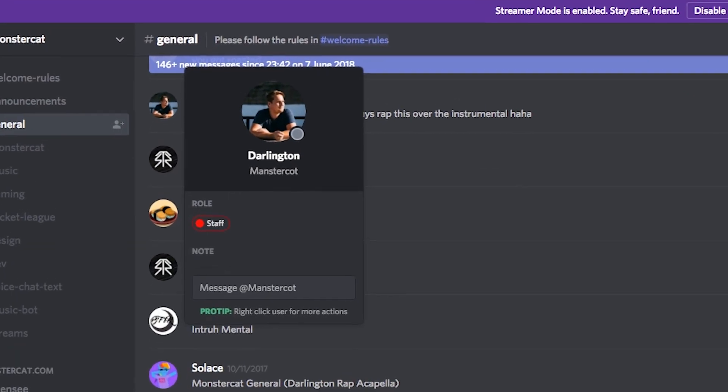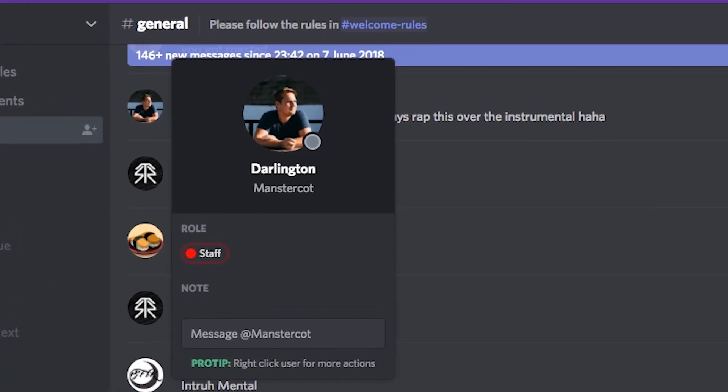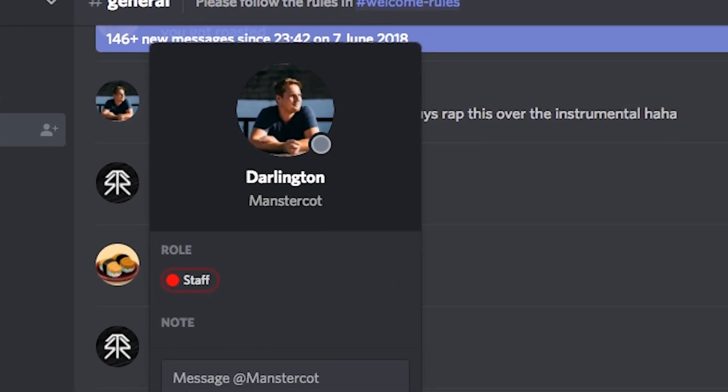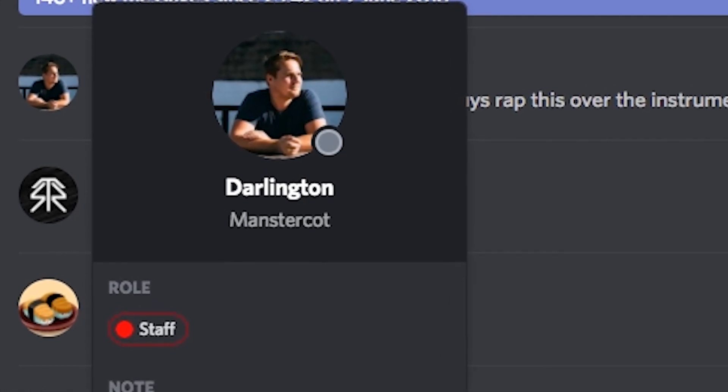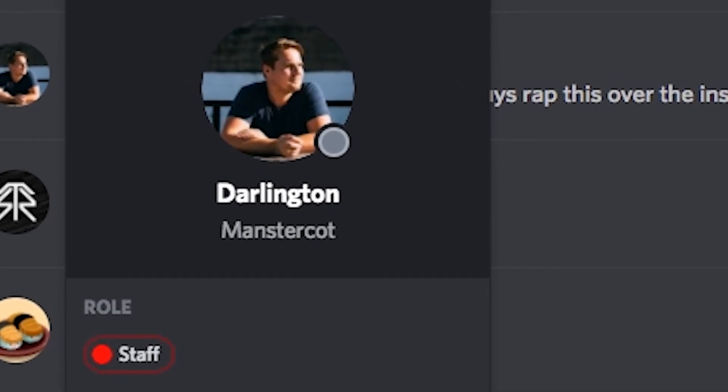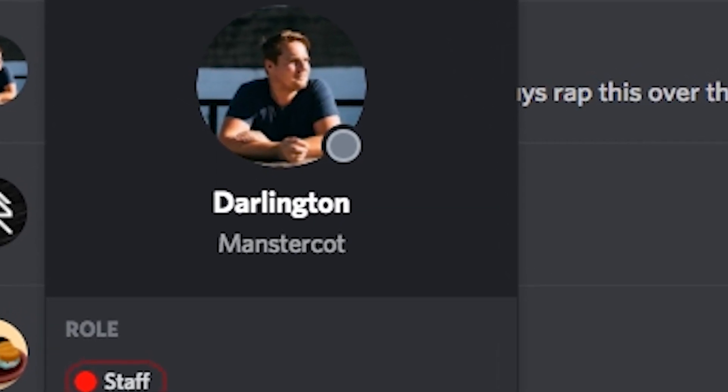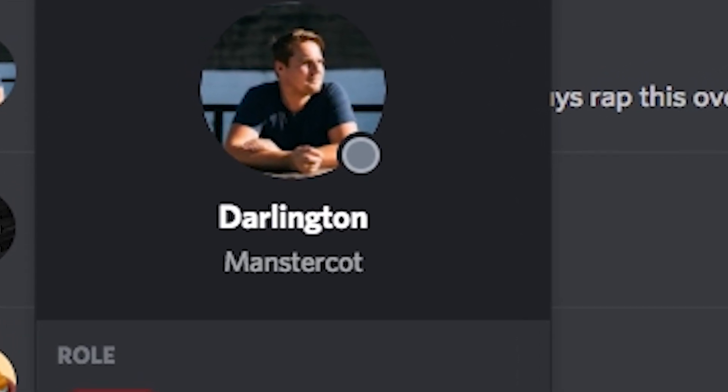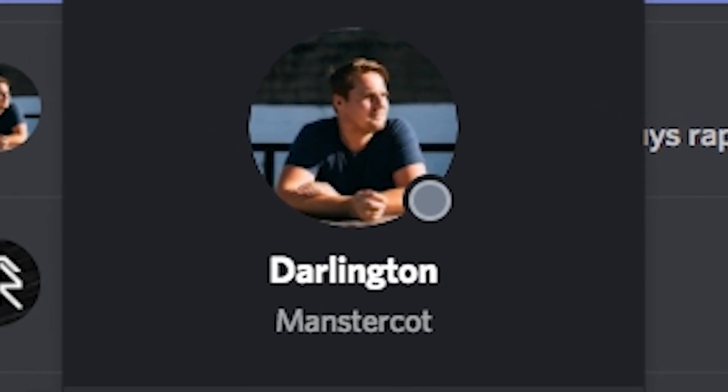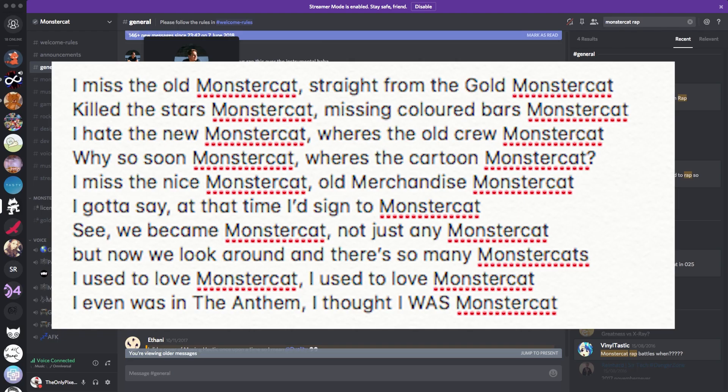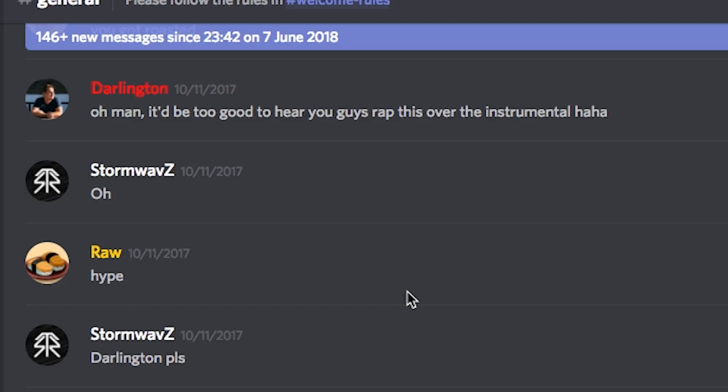A long time ago, the man, the myth, the legend, Darlington, created the Monstercat rap. It was probably one of the greatest pieces of literature and poetic imagery ever created to this day. And when he made this, he said, oh man, it'd be too good to hear you guys rap this over the instrumental.